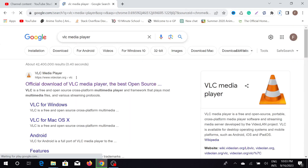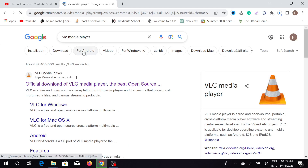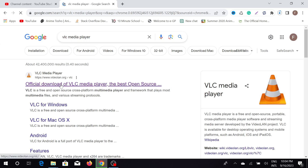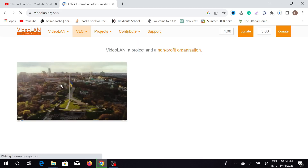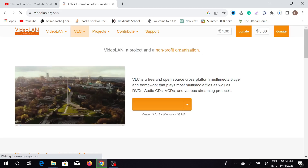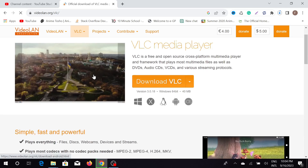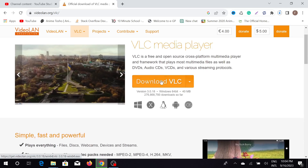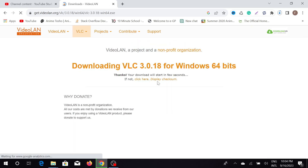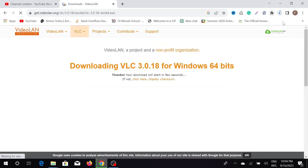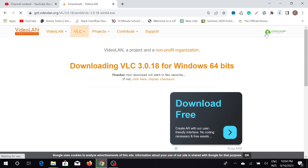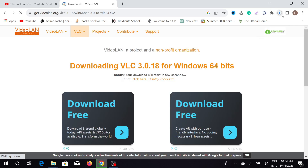Select the official download profile and after that all you have to do is select Download VLC. After selecting it, it will automatically start downloading to your PC.